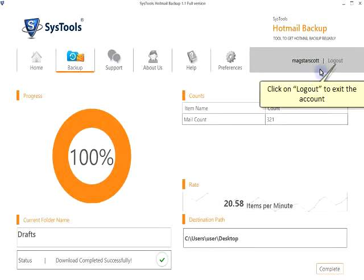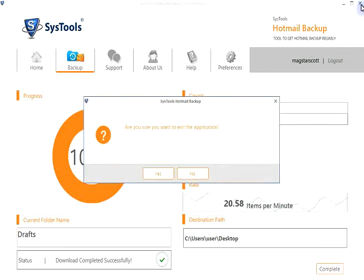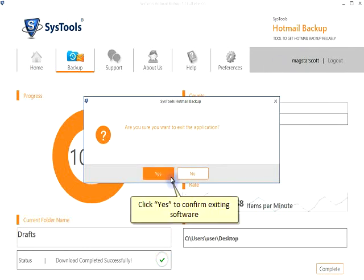Click on Logout to exit the account. Click Yes to confirm exiting software.